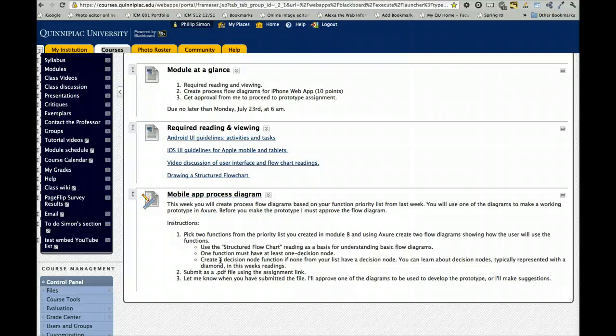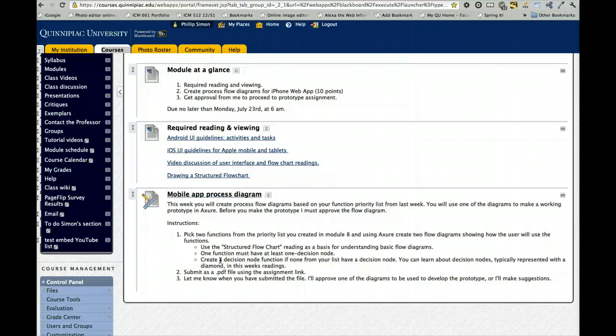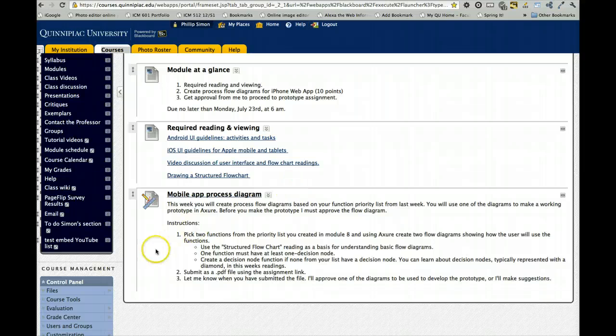They both can have a decision node, but at least one should. The other can be a linear sequence. And submit them to me, and I'll approve one of the diagrams to be used for your prototype. Or let you choose which one you want to use or make suggestions. So thanks a lot, and good luck.